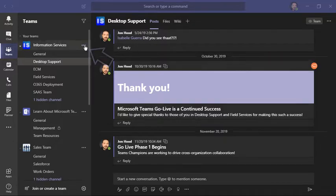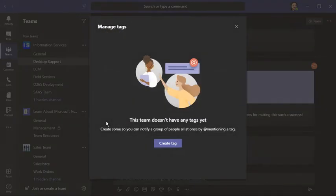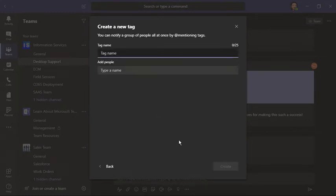Go up to the team, click on the ellipsis, and choose manage tags. Right now we don't have any tags, so let's create one. I'm going to call this one leadership.